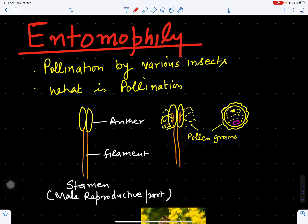In this video we will discuss about entomophily. What is entomophily? What are the characteristic features of entomophilous flowers? Entomophily is pollination by means of various insects.